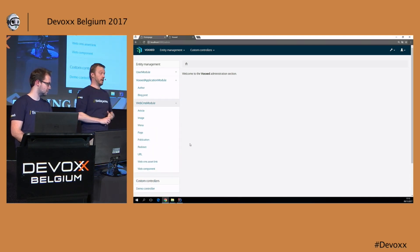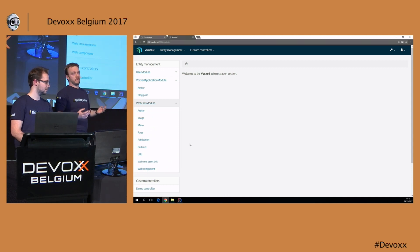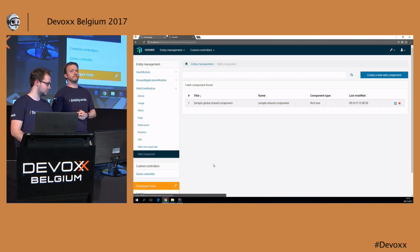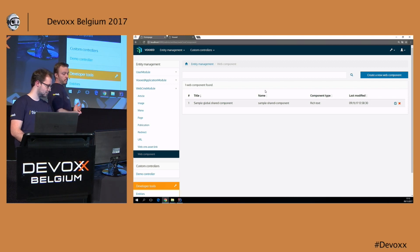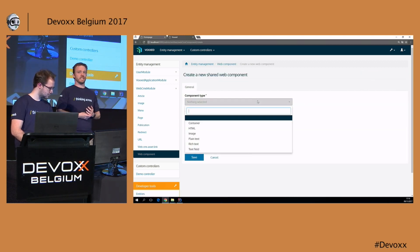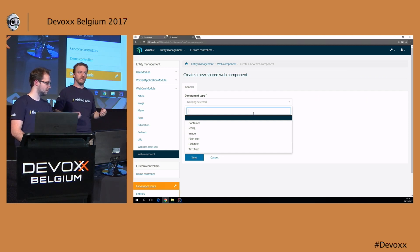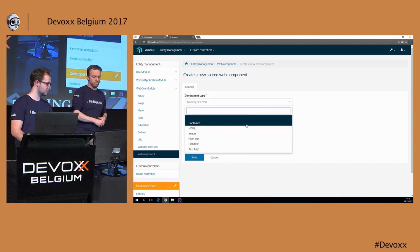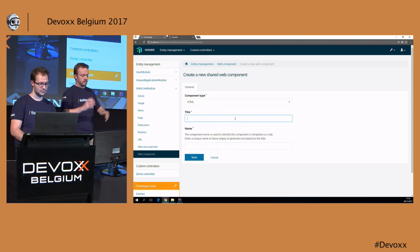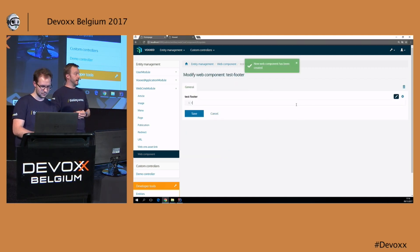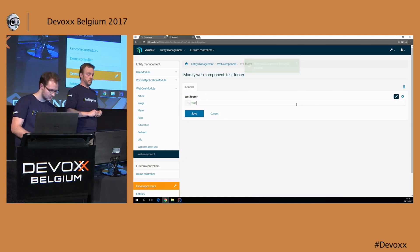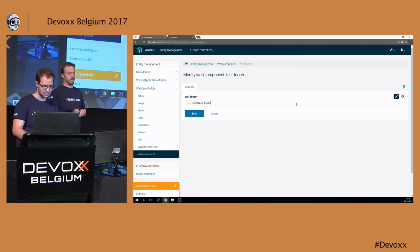Let's go to localhost 8080. There we go — a front end with teasers of our blogs. We can click through to a post. This is a fully functional blog application. Let's also have a look at the back end — again the admin module is in there with the same level of security. We see a couple more things: a demo controller, a user module that provides a simple user domain, and the web CMS module has been added.